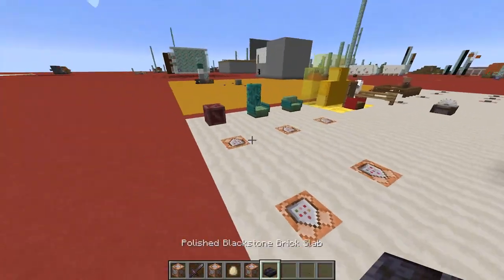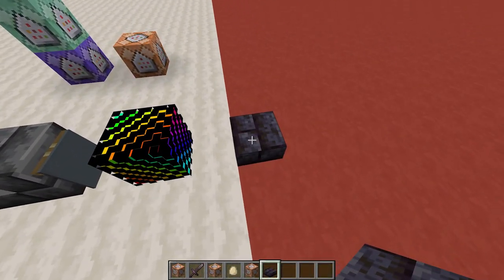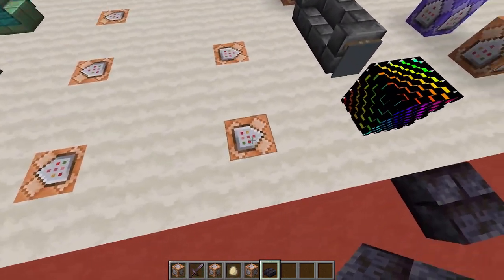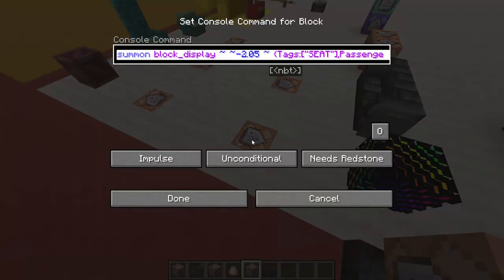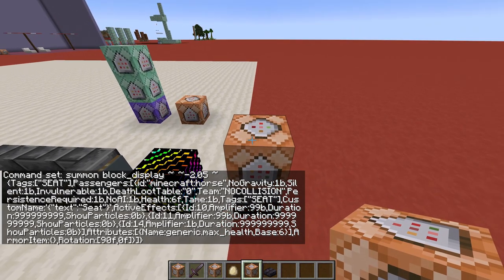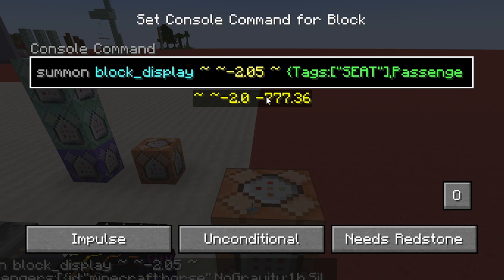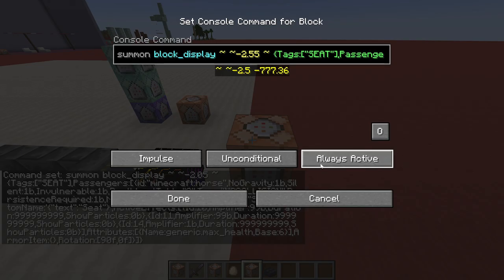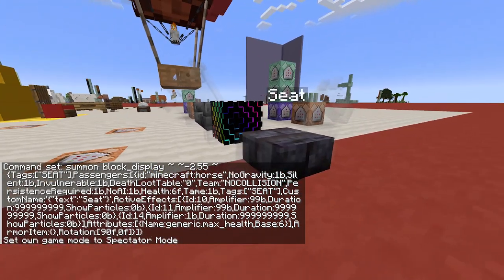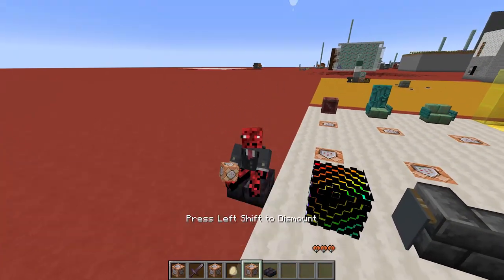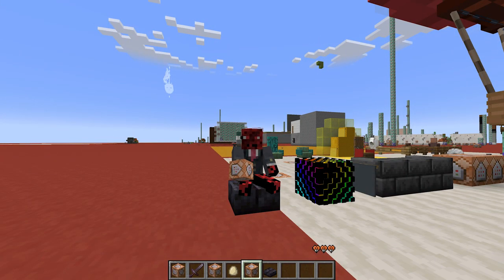When summoning these entities — even the interaction ones — if you want to make them level with a half slab, you'll have to change one thing in the command. In this case it summons the horse two blocks beneath the command block. Since the half slab is half a block lower than a normal block, we need to summon the horse half a block lower than normal — so in this case it's minus 2.55. When I summon it, you can see it is perfectly leveled with the half slab.